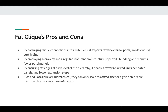What's special about fat clique? First, by packaging clique connections into sub-blocks, it exposes fewer external ports, which is ideal for bundling. Second, by employing hierarchy and regular structure, it permits bundling and requires fewer patch panels. Third, by ensuring fat edge at each level of hierarchy, it enables fewer rewired links per patch panel and fewer expansion steps.